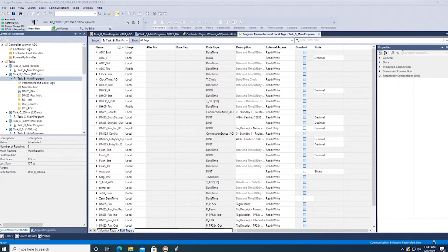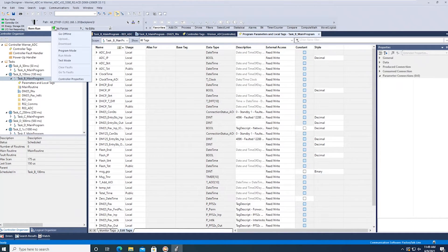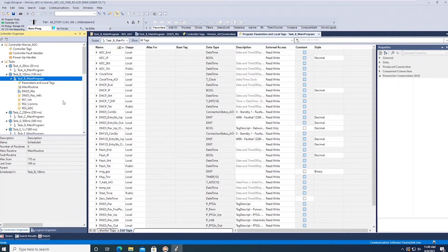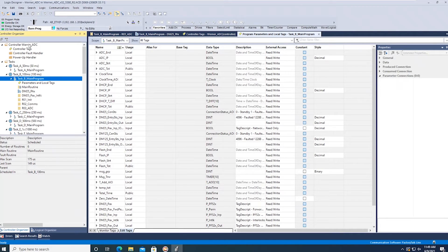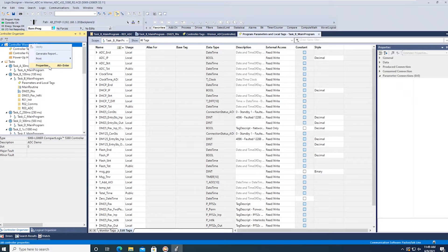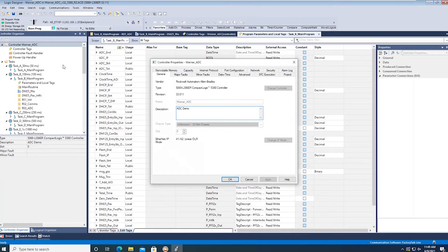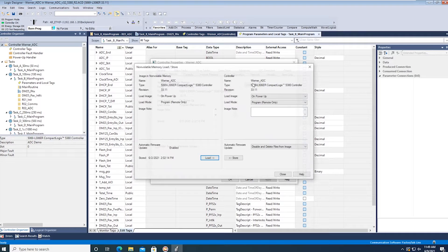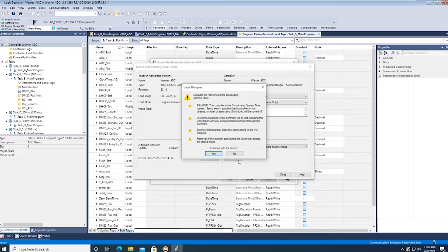To activate Firmware Supervisor, put your control into program mode and then right click on the controller in your I/O tree and click Properties. In the next window, click Non-Volatile Memory. Select the Load/Save button, then Load Image on Power Up and enable Automatic Firmware Update. Click Store, then Yes to continue with the store.